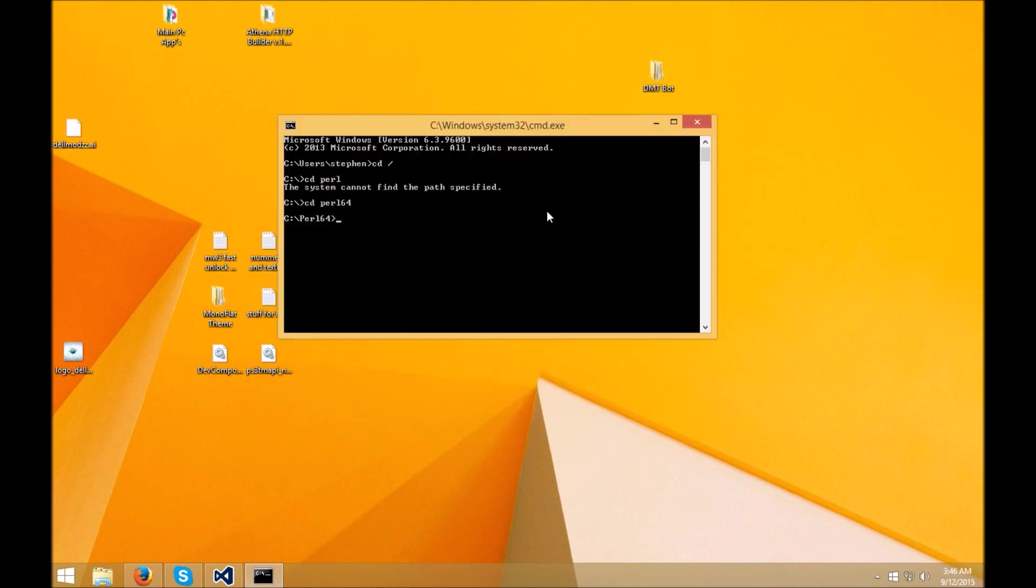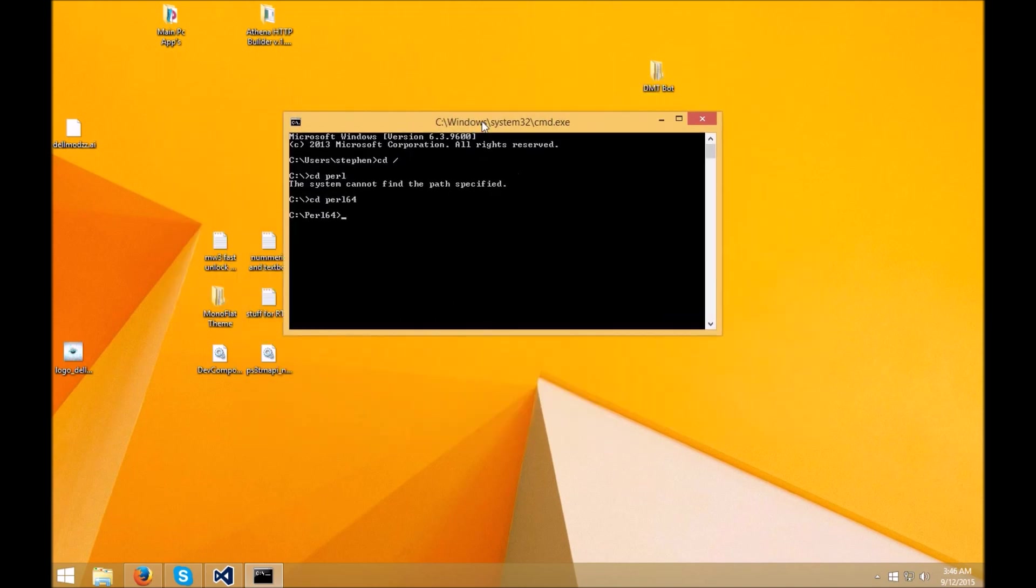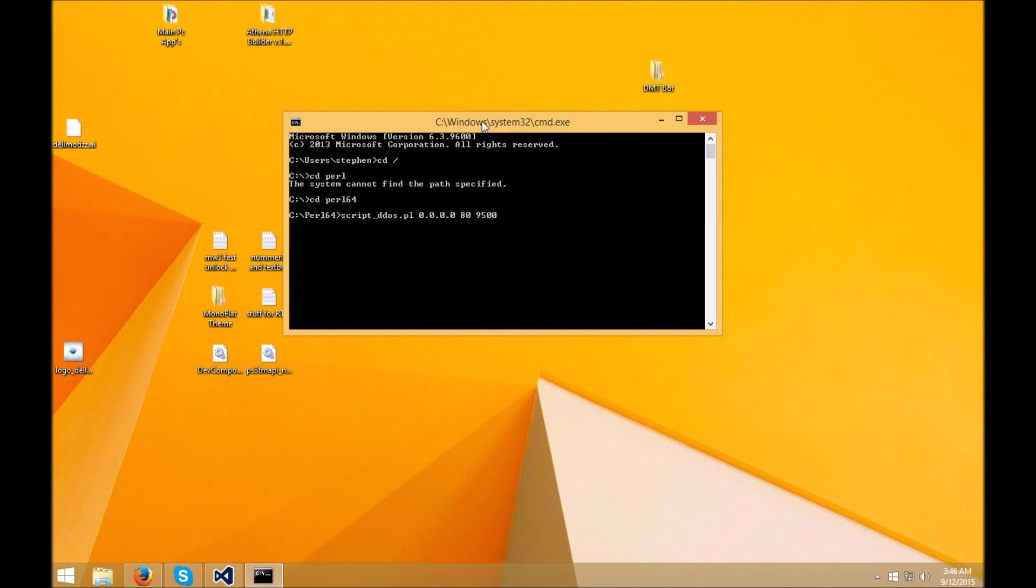So we're going to just run a random script. Let's do script_dos.pl. IP address, let's do something random here so you guys can see it. And then port 80, packet size 95,000. And then time, let's just do like 20.